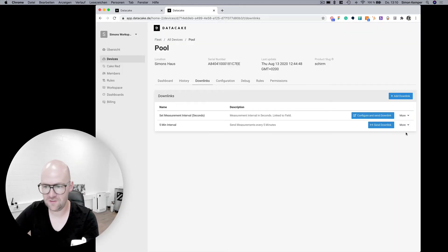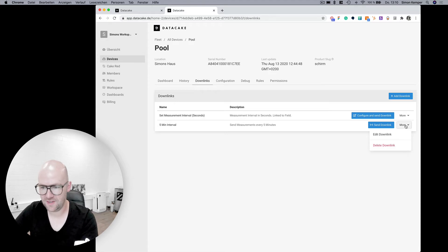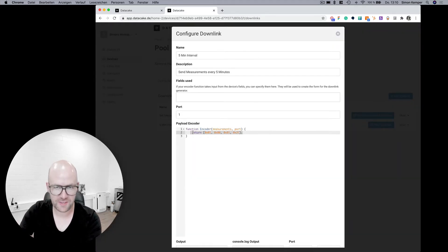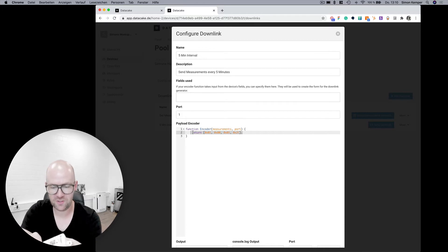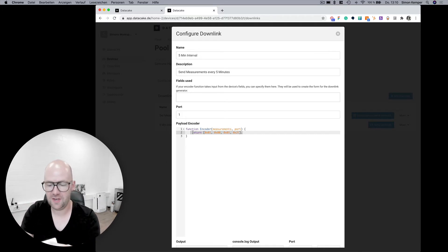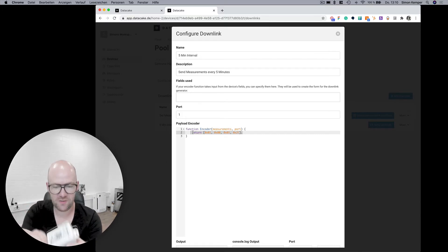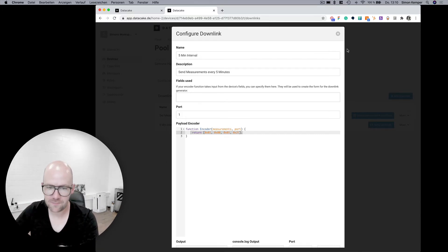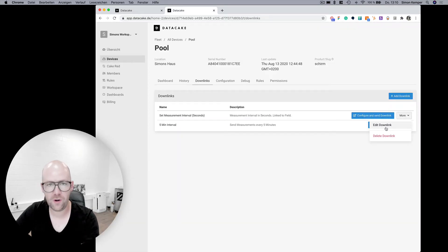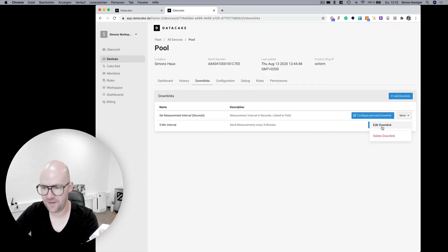The first is you set, like in this case, you return a byte array for the downlink which is then queued up on the LoRaWAN network server and then sent to the device. The other option in this case is a bit more detailed.